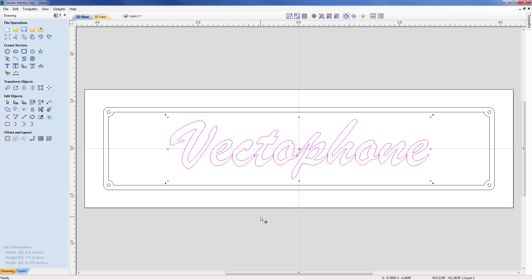Now at this point there are still some issues that we need to address before we can think about machining it. One item is the fact that we have overlapping letters, therefore we need to merge this all into one piece. Also some of the gaps in between the letters are not correct and I need to address this. So let's deal with the gaps first. I am going to come across and select the Edit Text Spacing and Curve command — some people call it kerning.